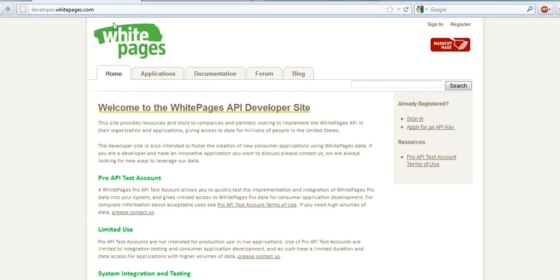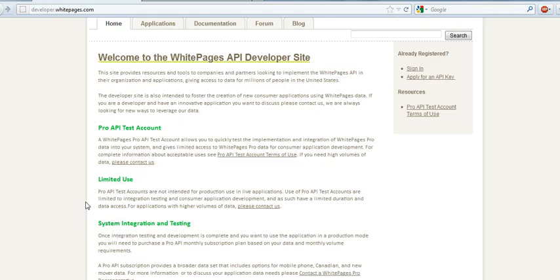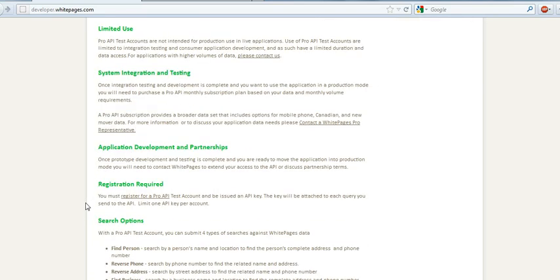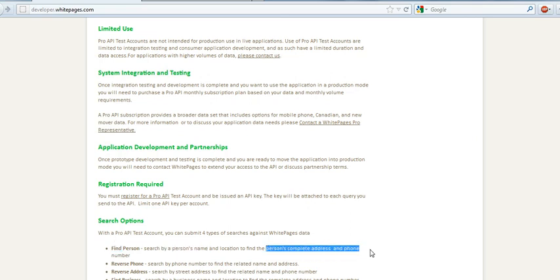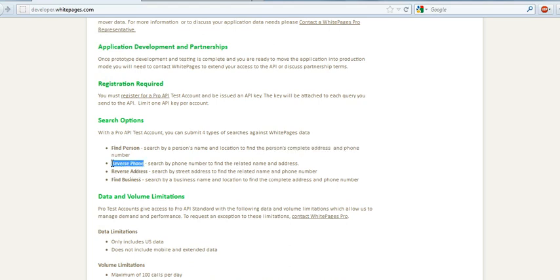What this API allows us to do is search by name and include a name and location, and you get back a complete address and phone number. You can also do a reverse lookup by phone, by address, or by business.